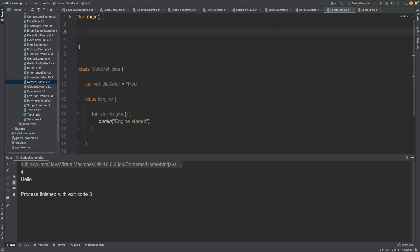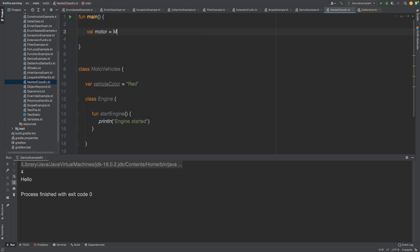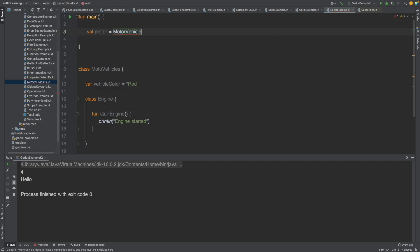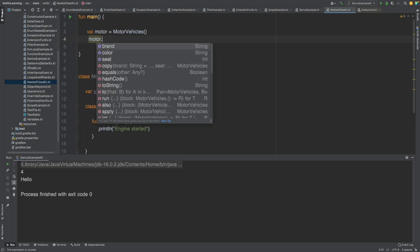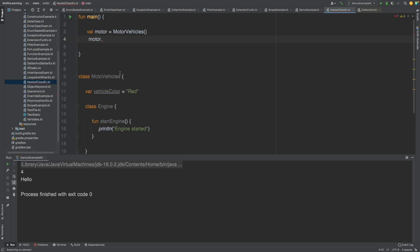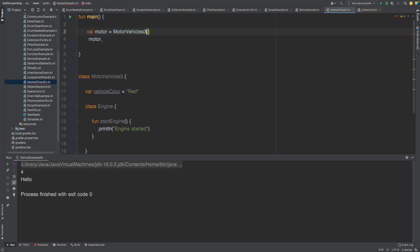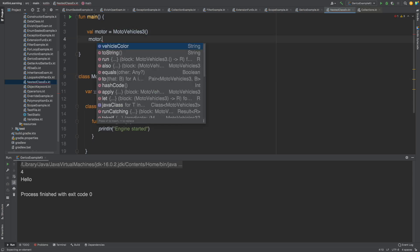Now how can you call them? We create a variable like motor for MotorVehicle. You access the MotorVehicle instance and you will see you have access to the vehicle color property.